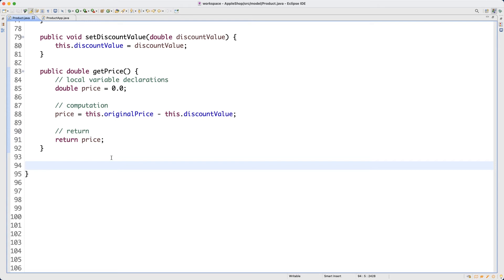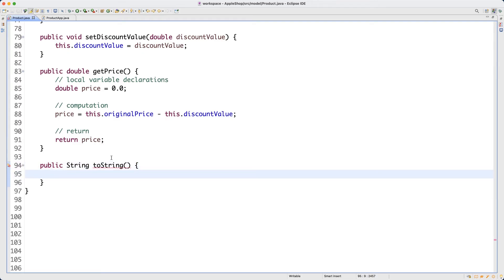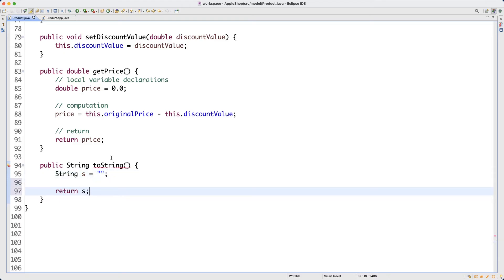The method I want to introduce is called the toString method — you have to spell it verbatim: public String toString(). It's going to return a String. Let's follow the pattern: declare a local variable — String s — and initialize it to an empty string since I want to do concatenation. Eventually I'll return s as the return value.